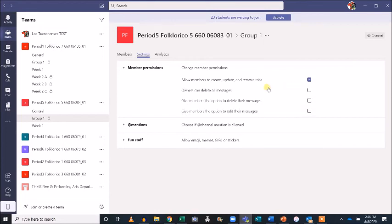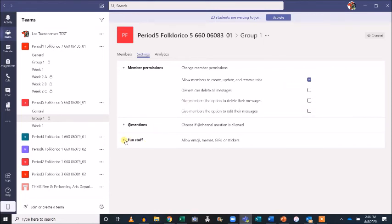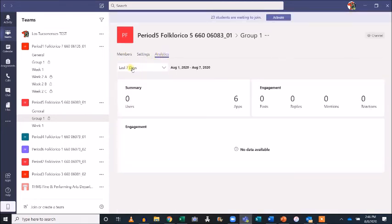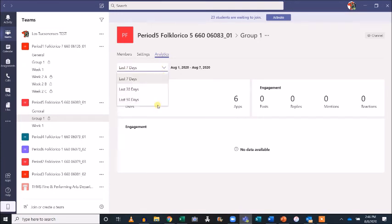There are a variety of other options you can explore from the Manage Channel tab, including whether to allow GIFs and memes. The Analytics tab is a great way to see a snapshot of channel engagement for different time periods.